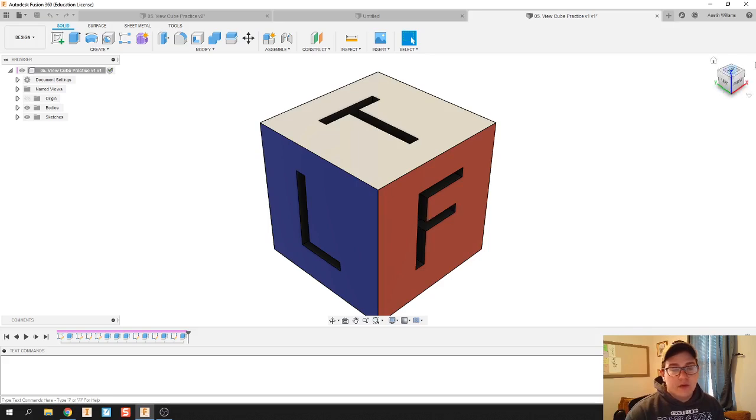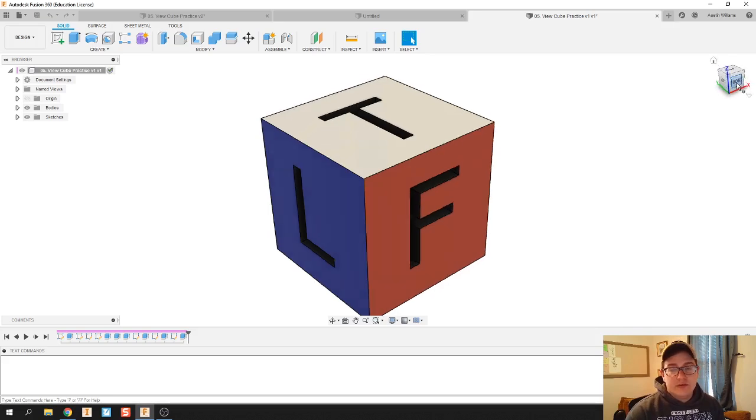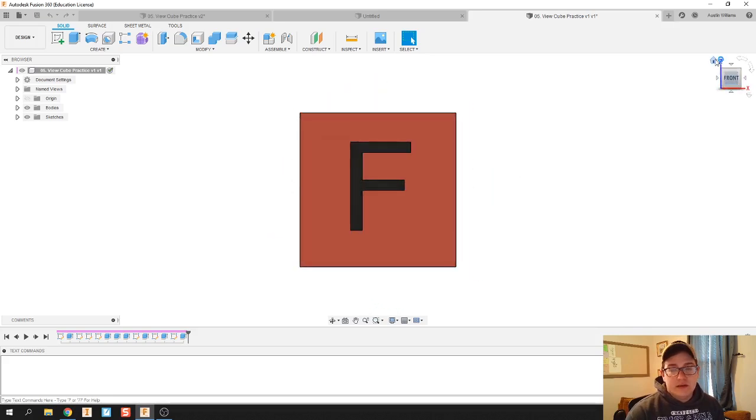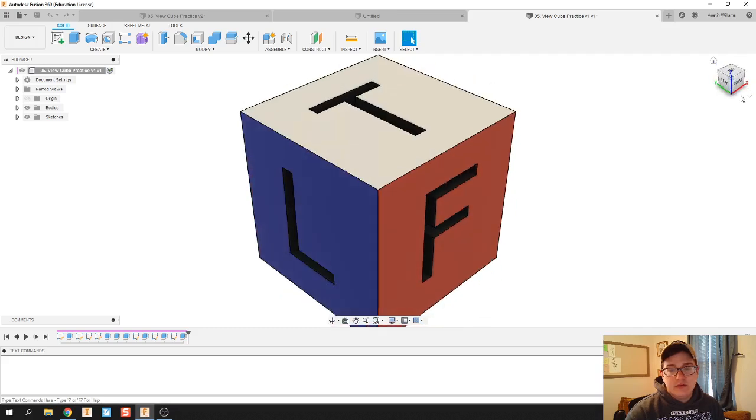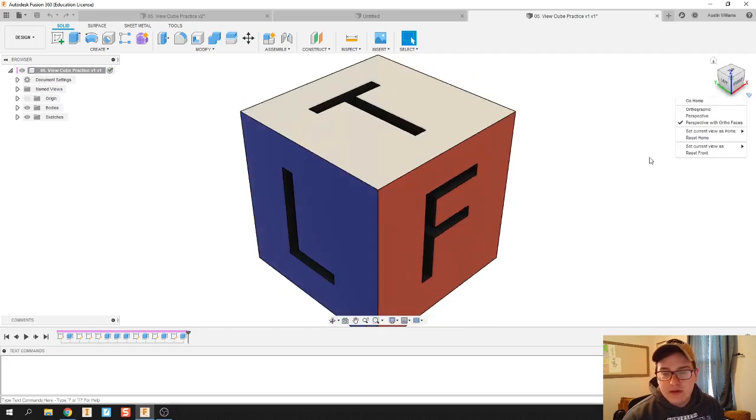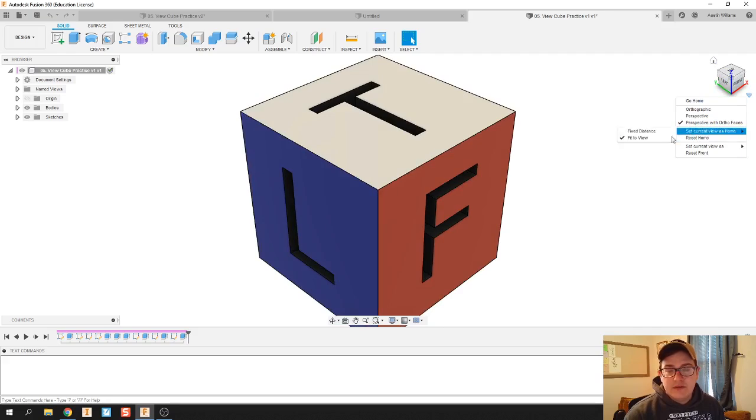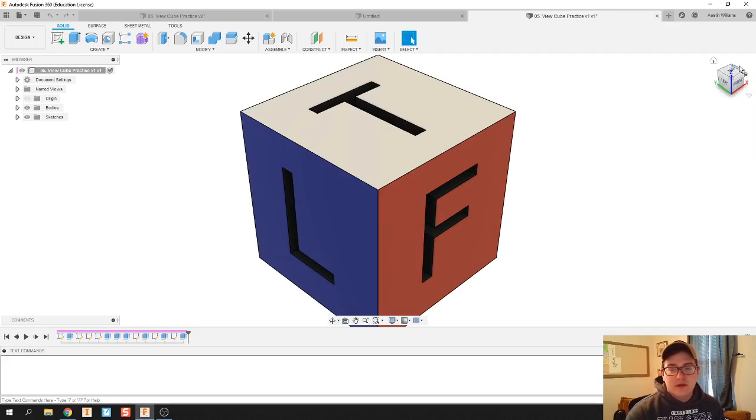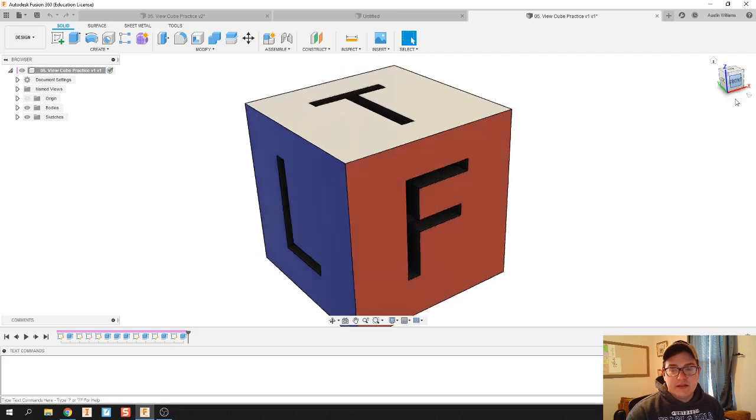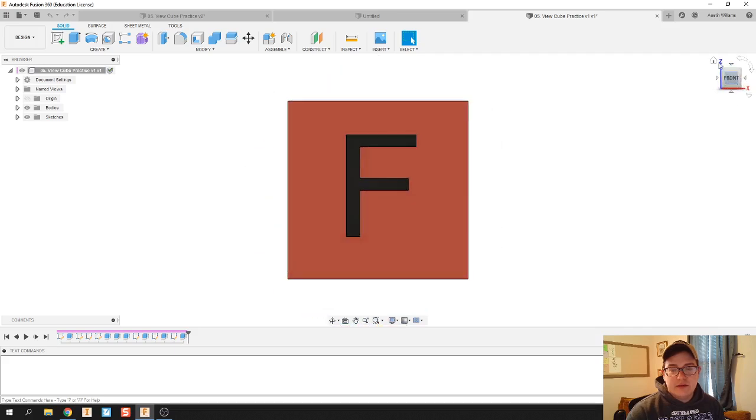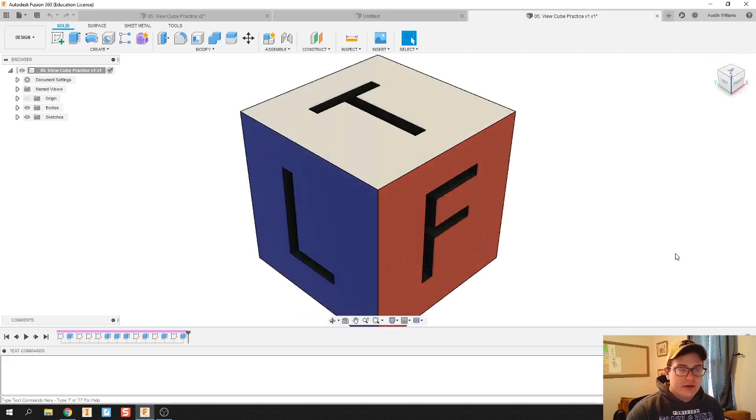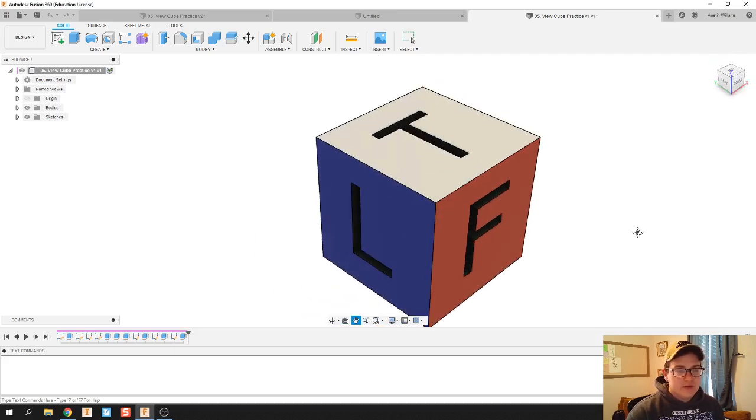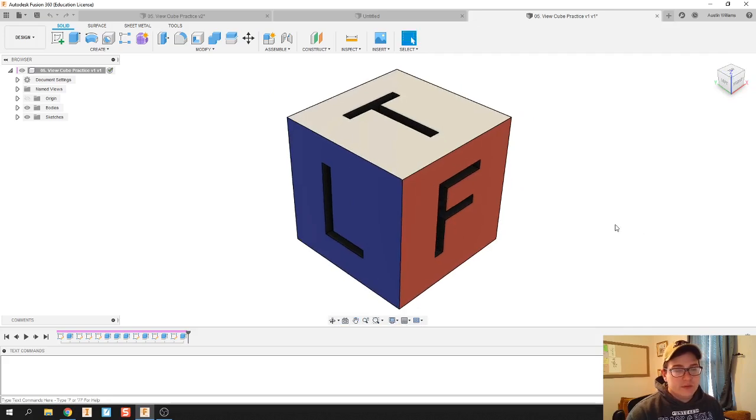So now when I go to a different side and I click this home button, it should... there we go, set current view as home and fit to view. Alrighty. Well, let's try this out. So if I click front and then I click home, there we go. So this allows you to play around with what you see.